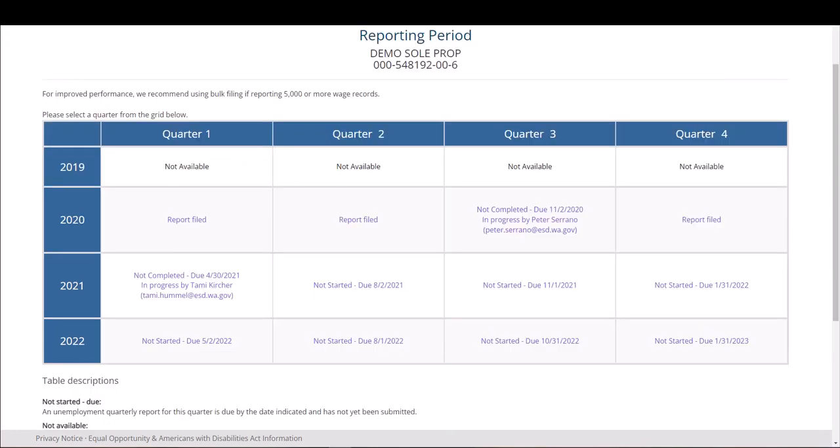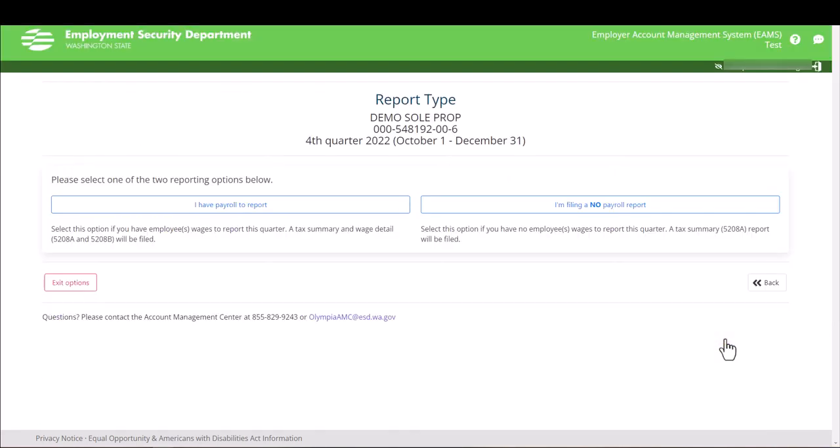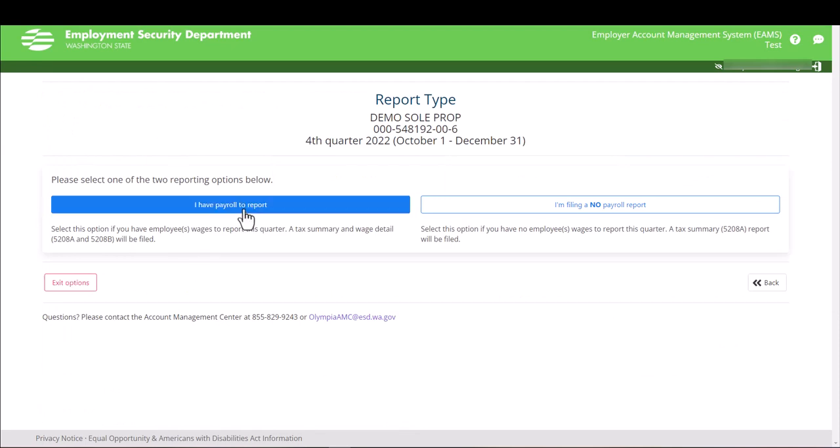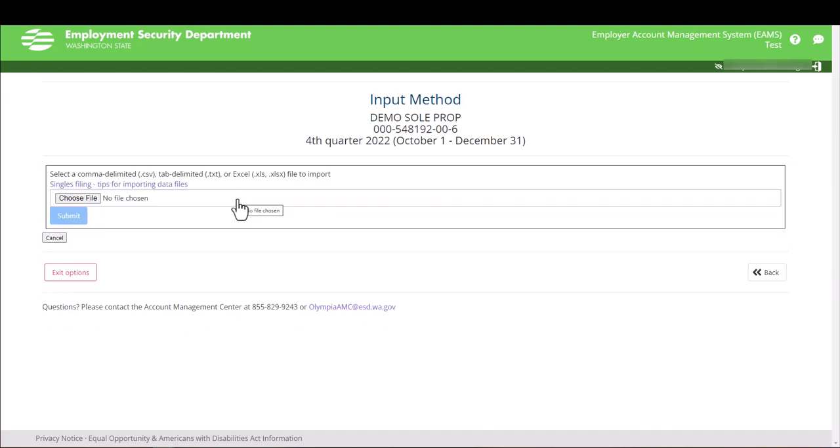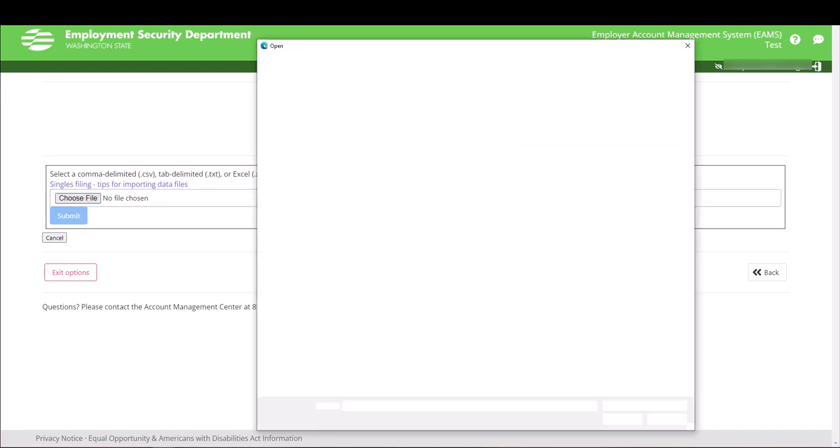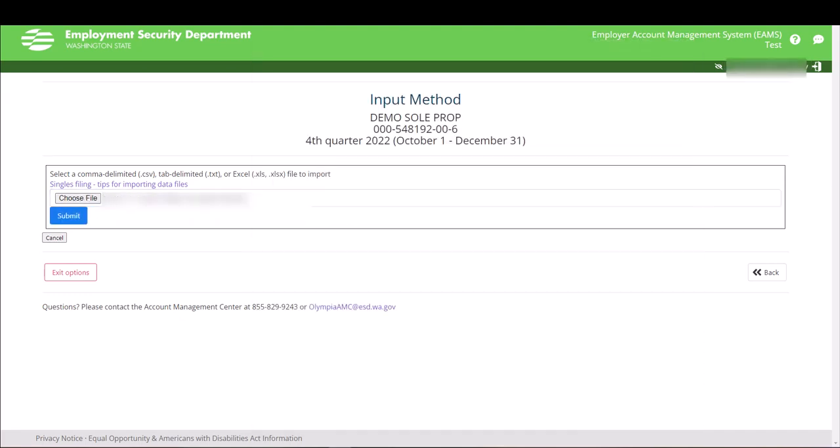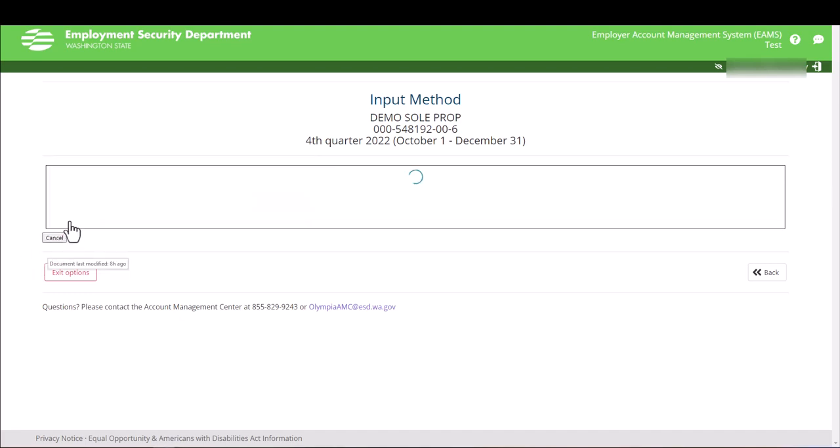Select the quarter you want to file. Select I have payroll to report. Select Import. Here's where you're going to submit that spreadsheet. Click on Choose File. And select your file you're going to upload and hit Submit.